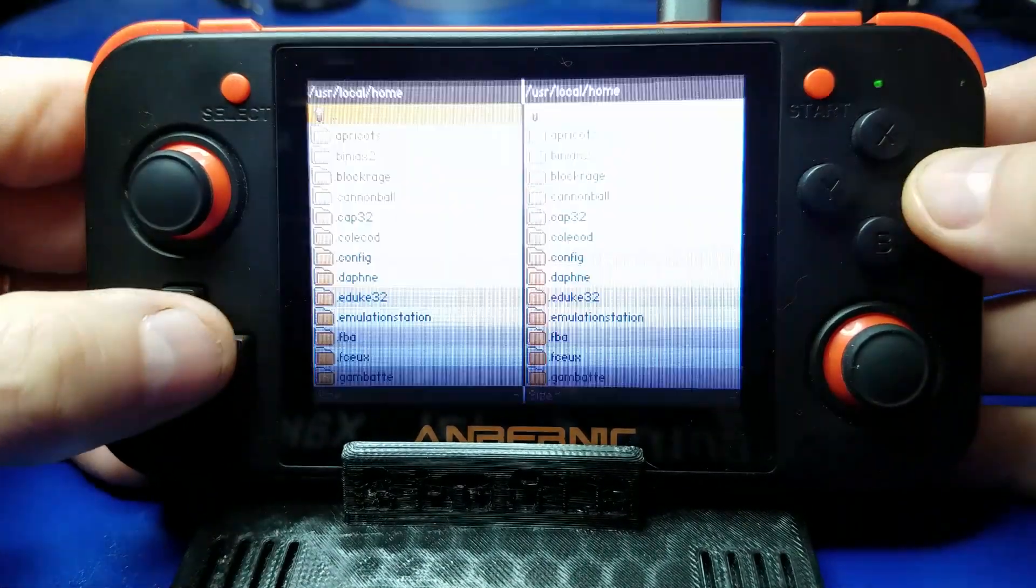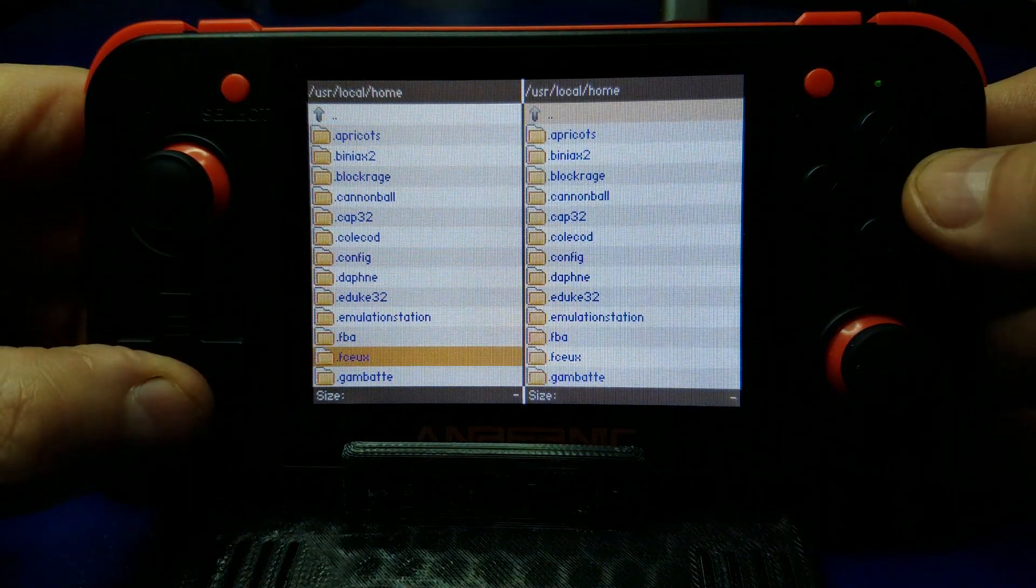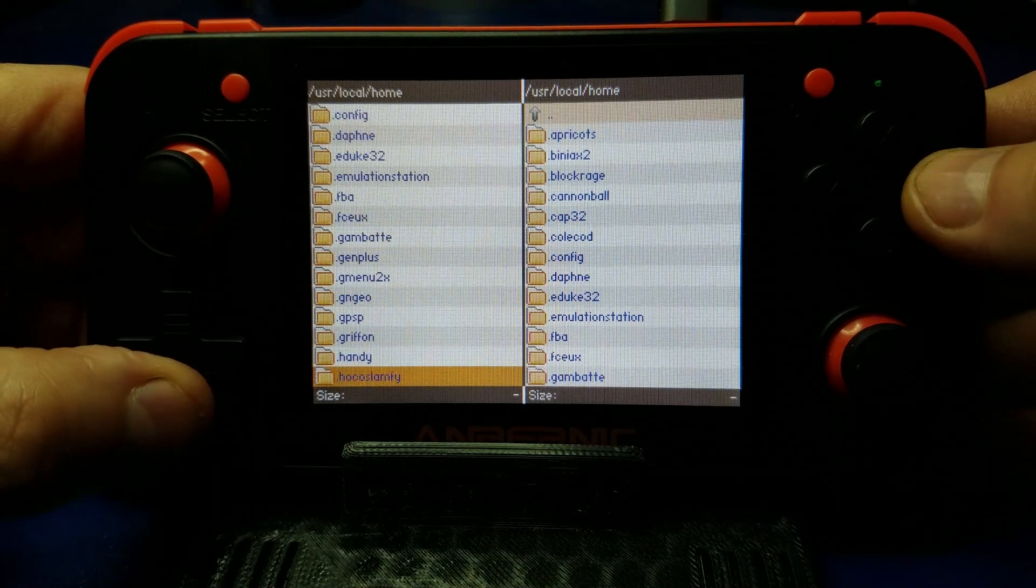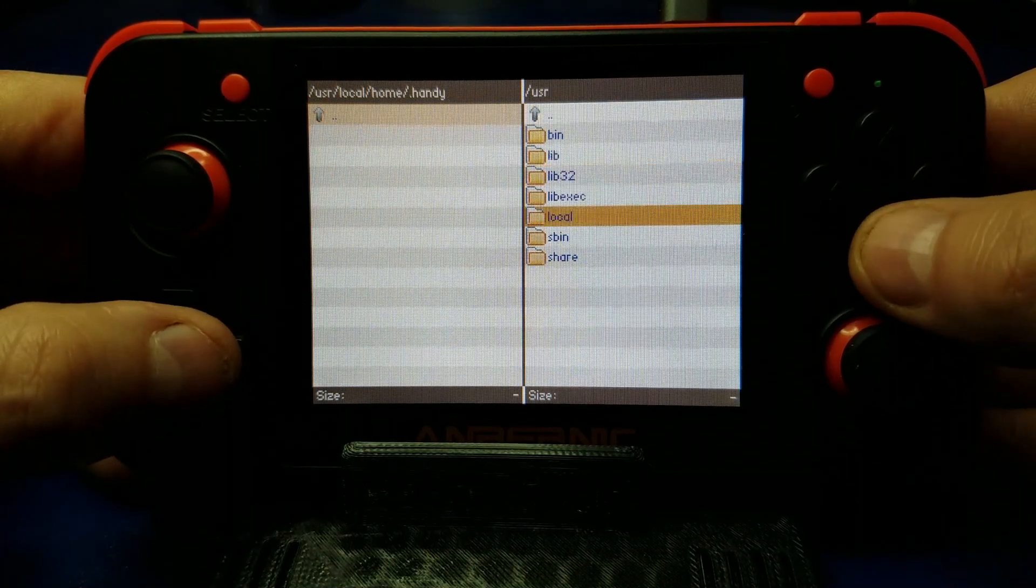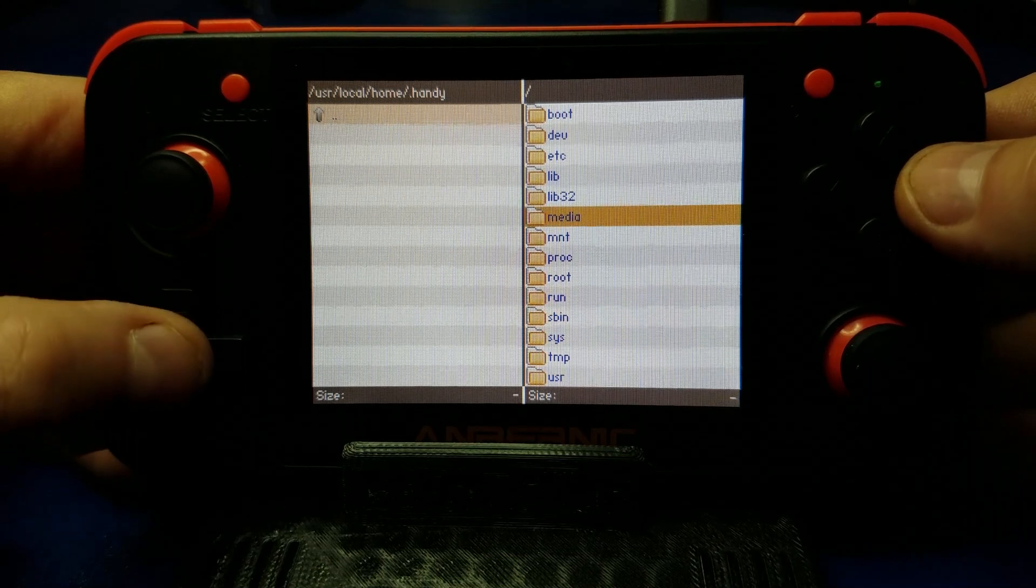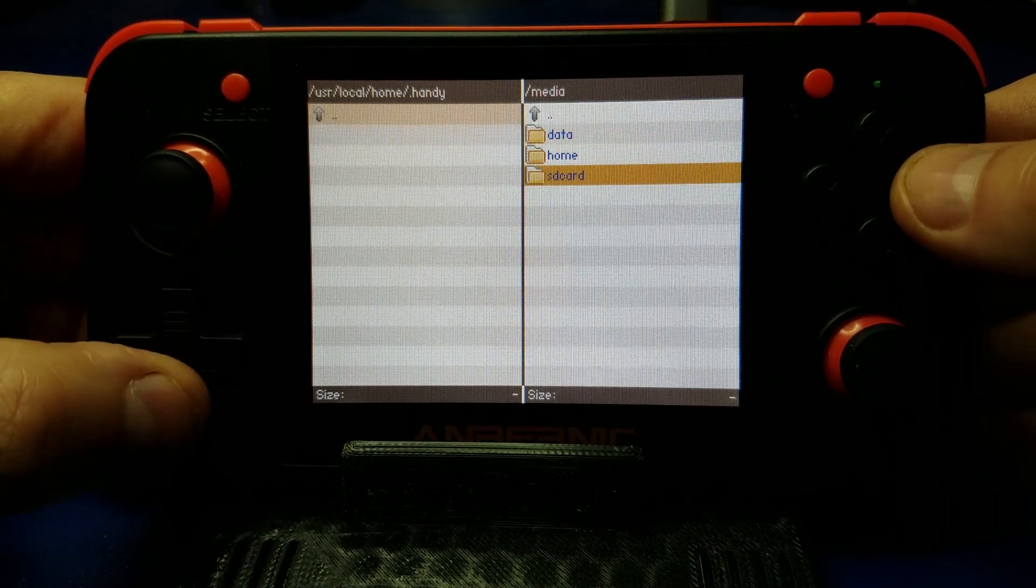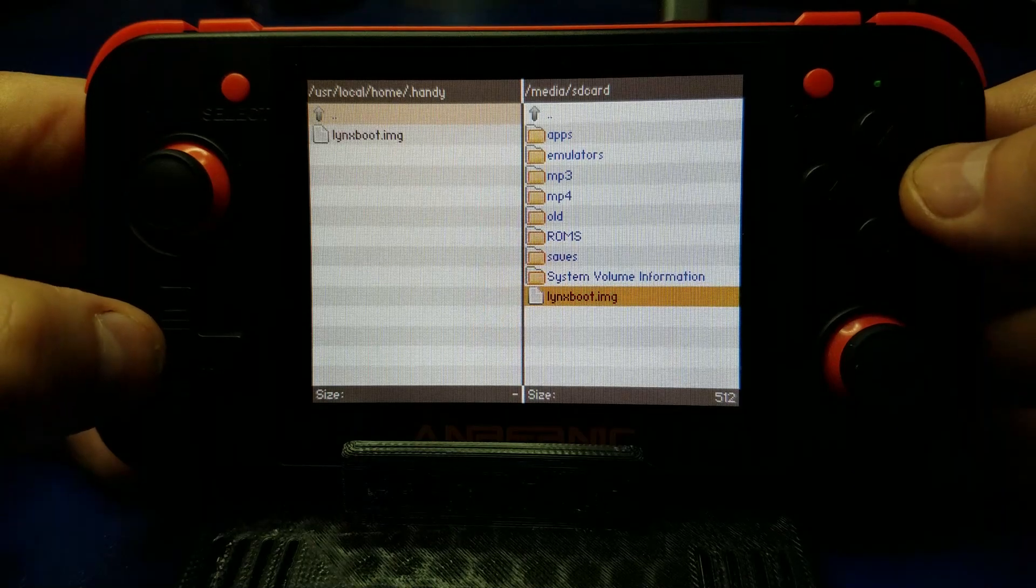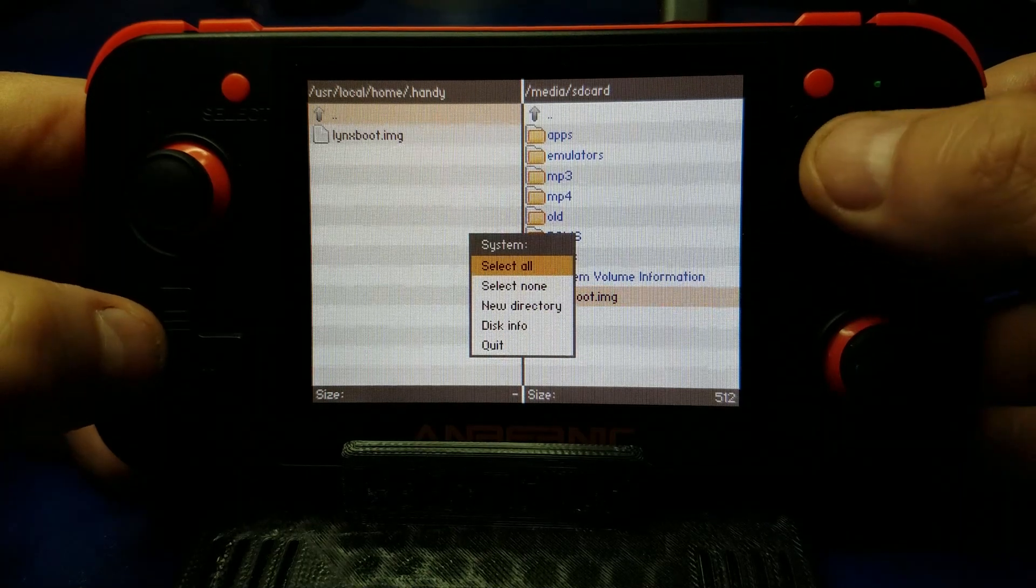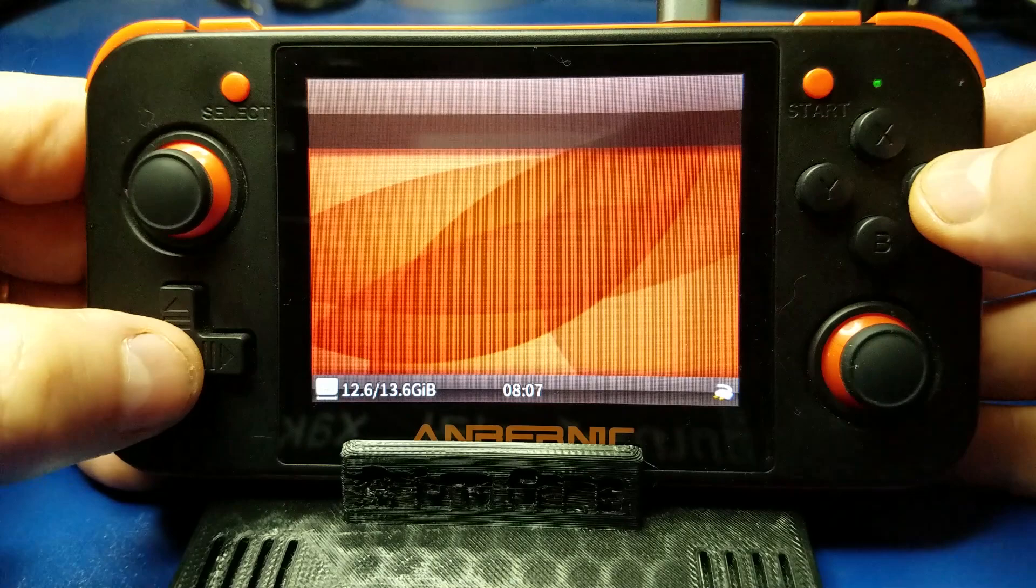So we're going to hit start, go over to applications, Dingix commander, and it will have created a dot handy subfolder since we launched it once. And we'll go to the root of our micro SD card and we'll select the file and hit X and then copy and then Y and quit.